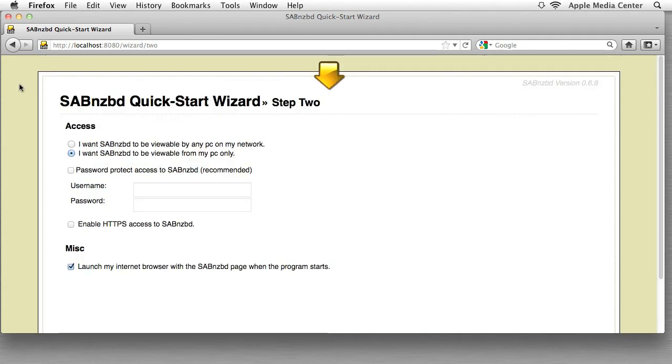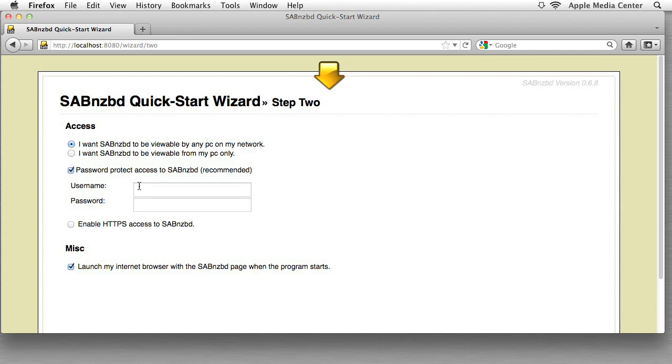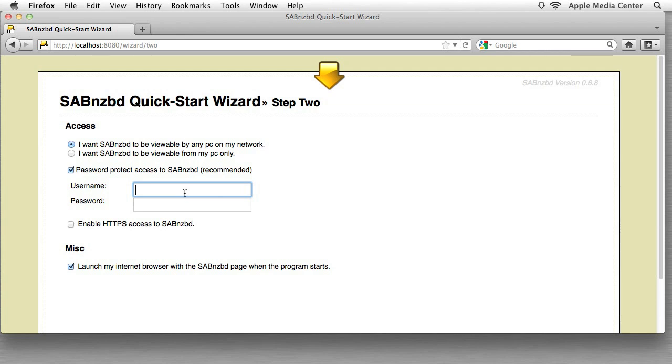This is about access and what we want to do is click the one that says I want SABnzbd to be available on my PC and on my network. We'll get into why you want that in another tutorial but trust me that's what you want. What we also want to do is assign a password. This is not your OSX username or your OSX password, this is literally anything you want. It could be boats and hoes.